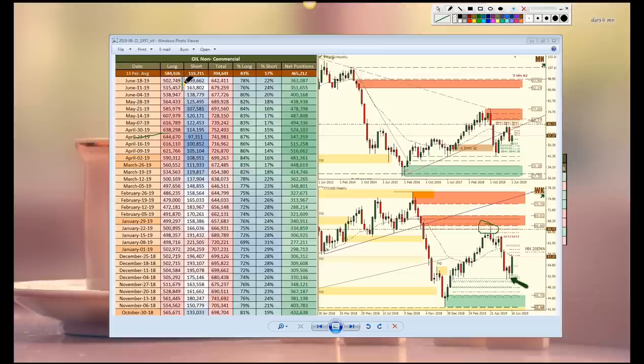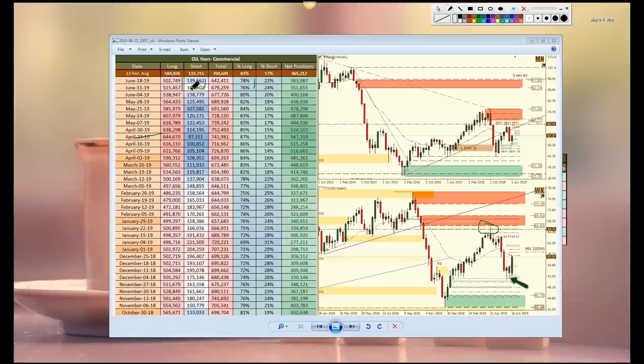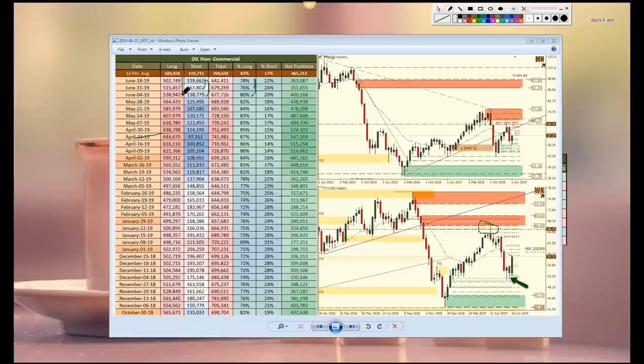They took profits on longs causing long exposure to increase because of the drop here. But we have to ignore that big increase here because we're looking at basically from 138 to 139, a drop from 80 to 78 because of the drop from 538 to 502.